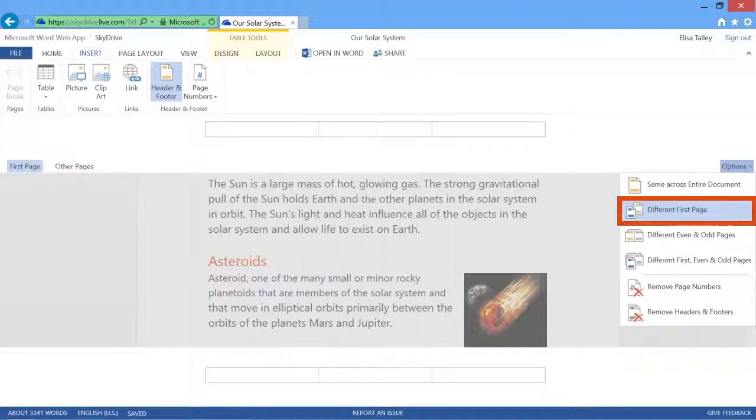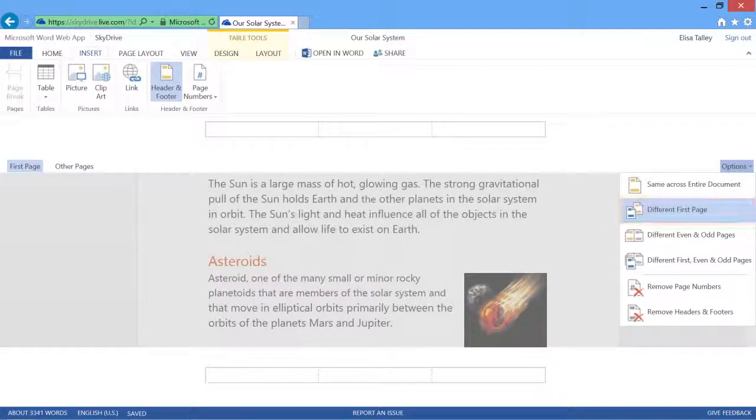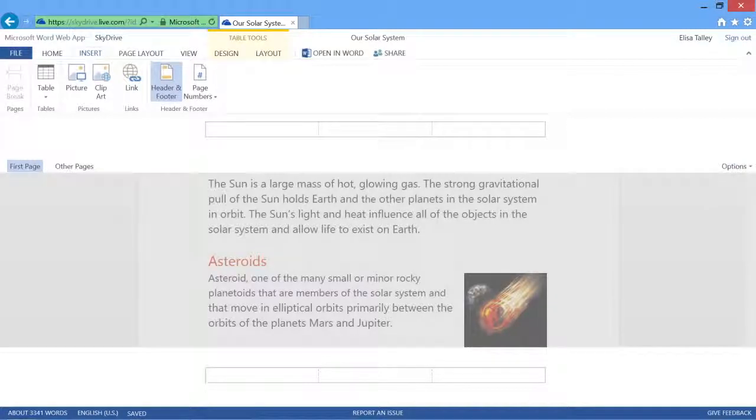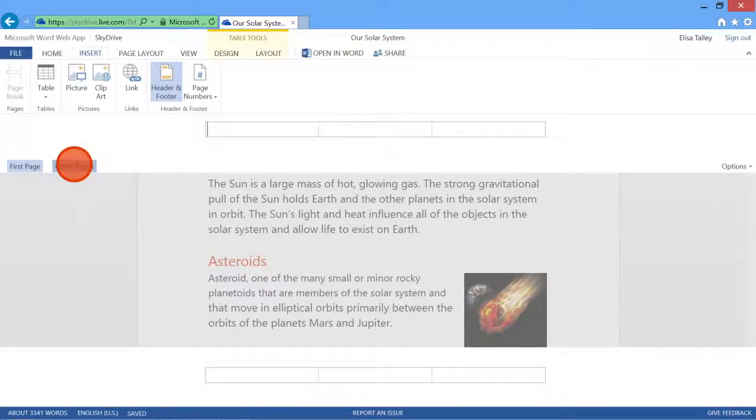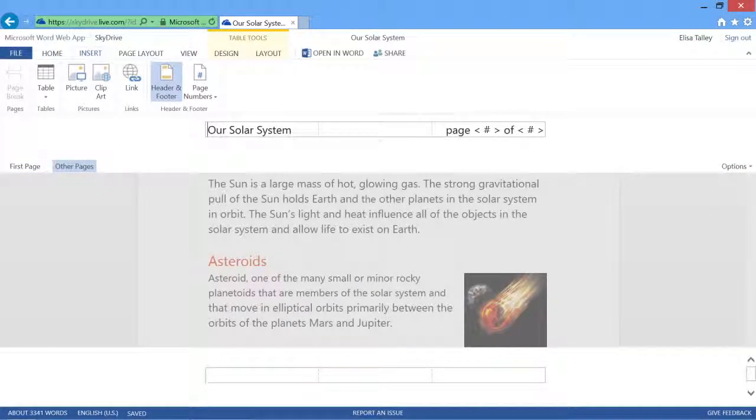With a different first page option, you can start your headers on the second page. That way you can have a clean first page, but have headers appear on all the other pages.